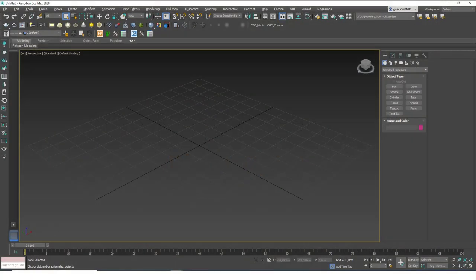Hello friends, welcome to a new 3ds Max tutorial. This is Gokcev from CGCave.com and today we are going to learn about the pivot point in 3ds Max.